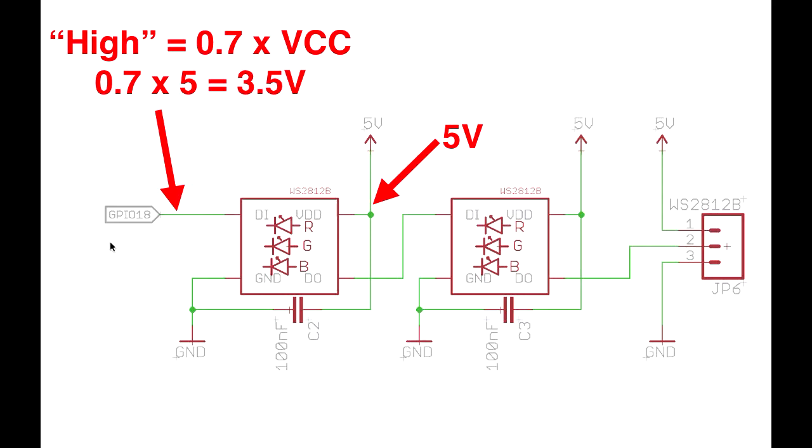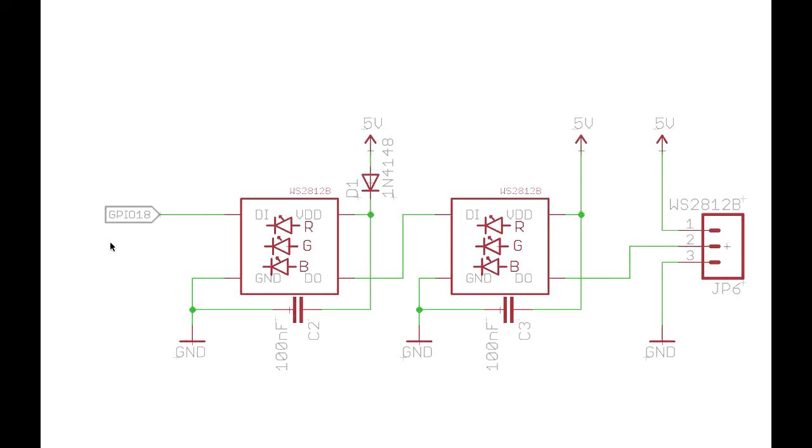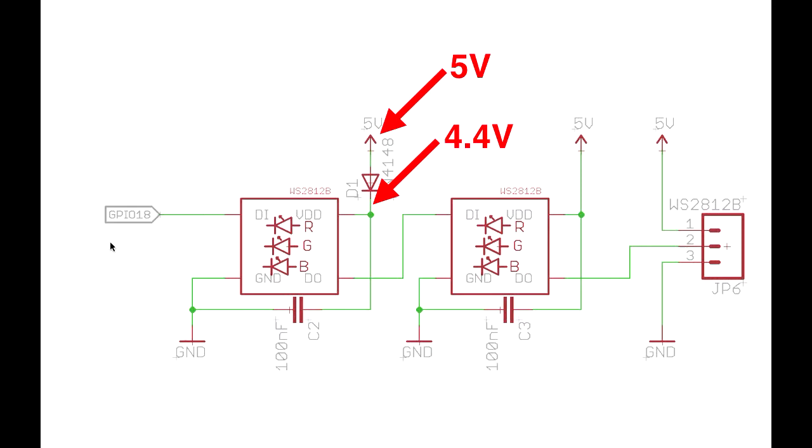So if you connect it directly to a 3.3 volt processor, it may work. It often will work, but technically it's out of spec because you're not driving the voltage high enough to actually have a logic high. And even if you are driving it high enough, you might have timing problems. And Mark has seen exactly this happen. So what you can do is drop a little diode into the 5 volt rail here. And what the effect that has is providing a voltage drop of 0.6 volts so that the LED is now running at 4.4 volts instead of 5 volts.